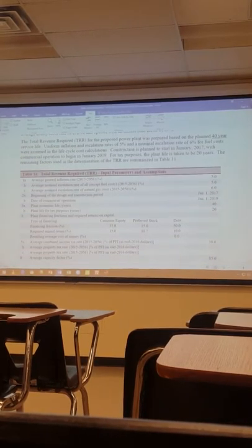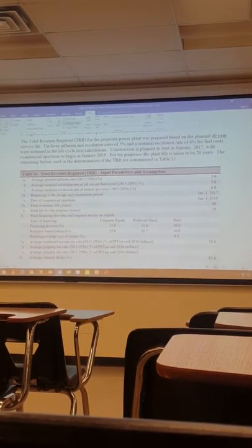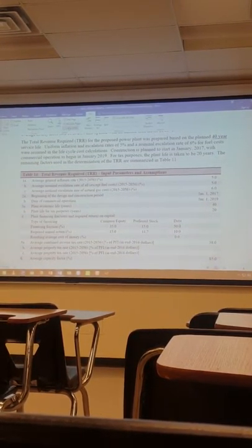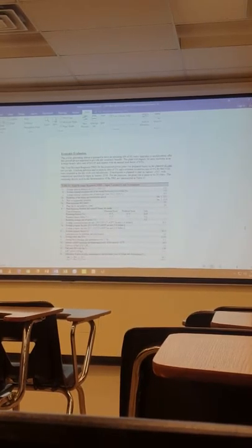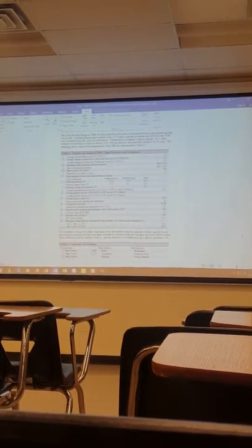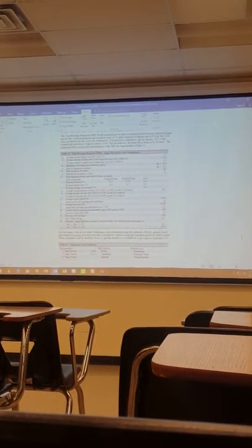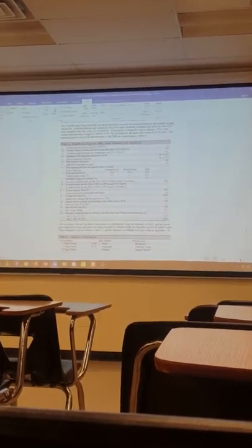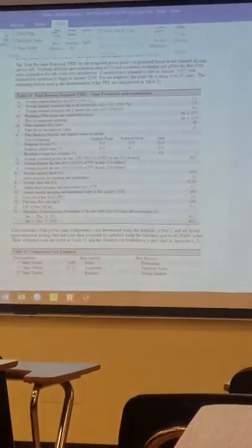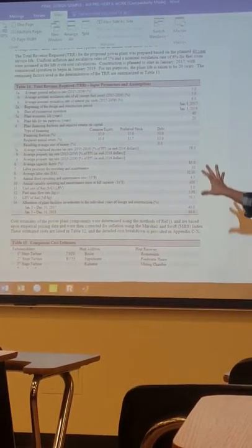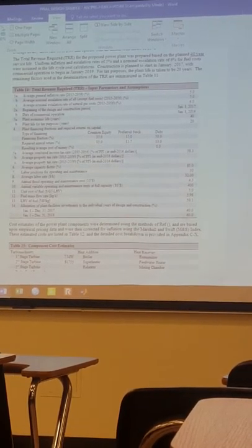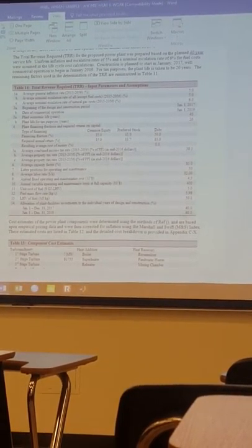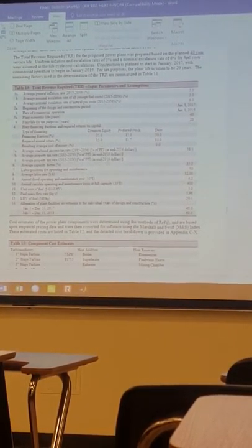And then my economic evaluation. Here I'm summarizing the data that I'm using in my inputs. Again, this is straight out of that Excel sheet. I just put it into a table.